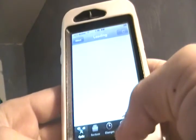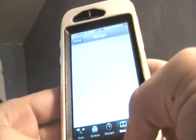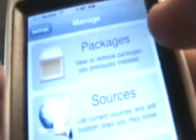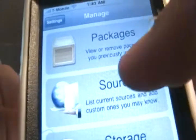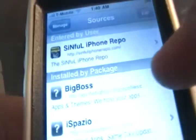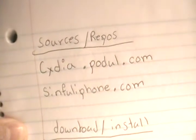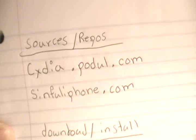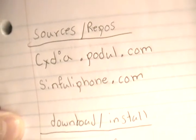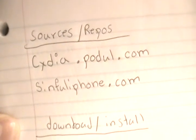Alright, once it loads up, go to Manage, then Sources. And you're going to need these two sources - I have them in the description. You're going to need cydia.padello.com and sinfuliphone.com.